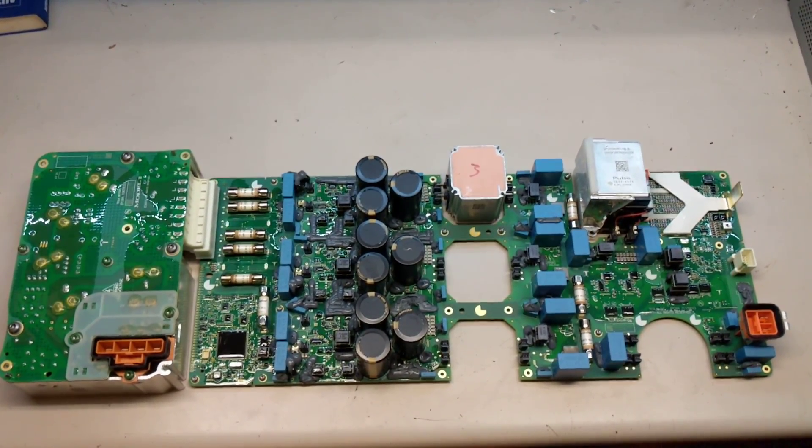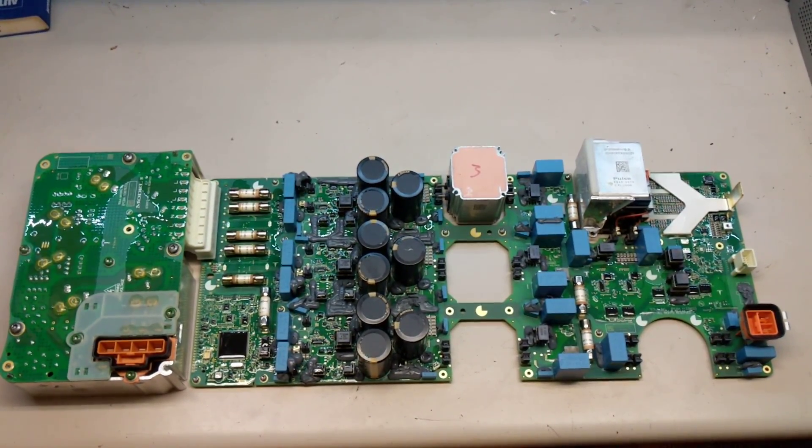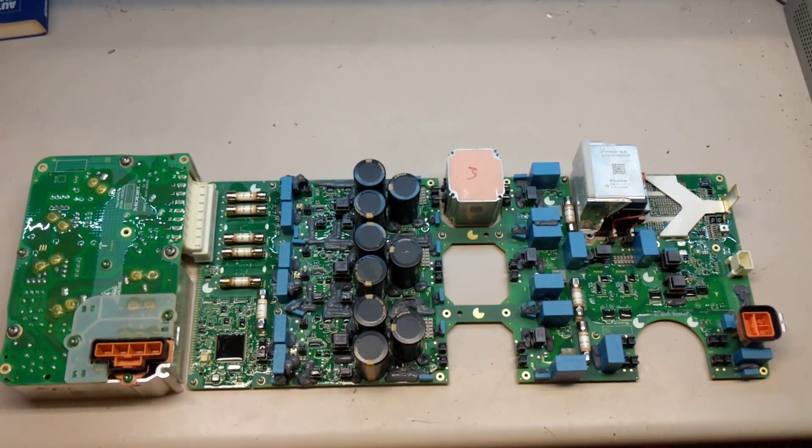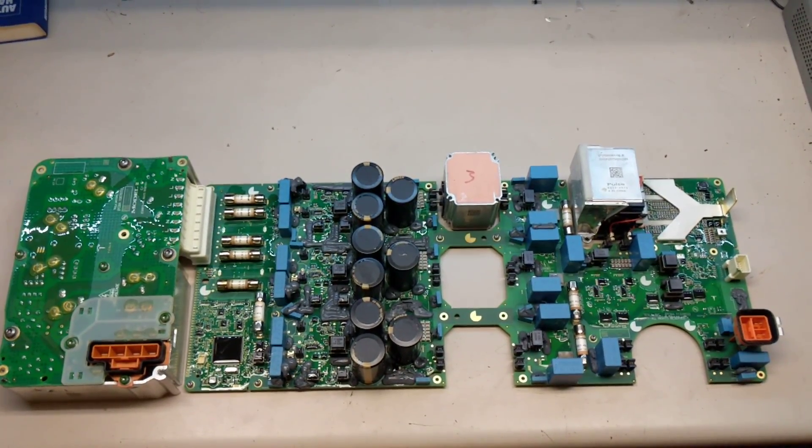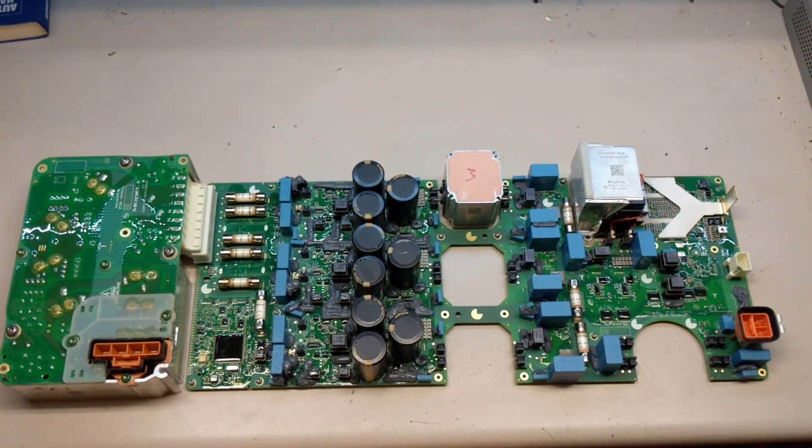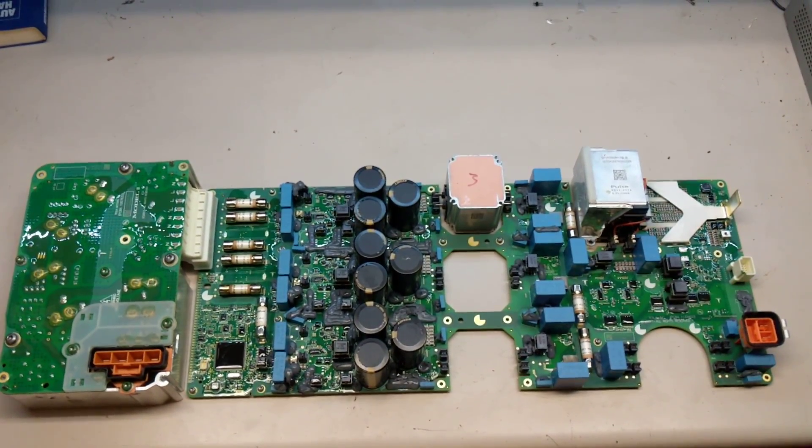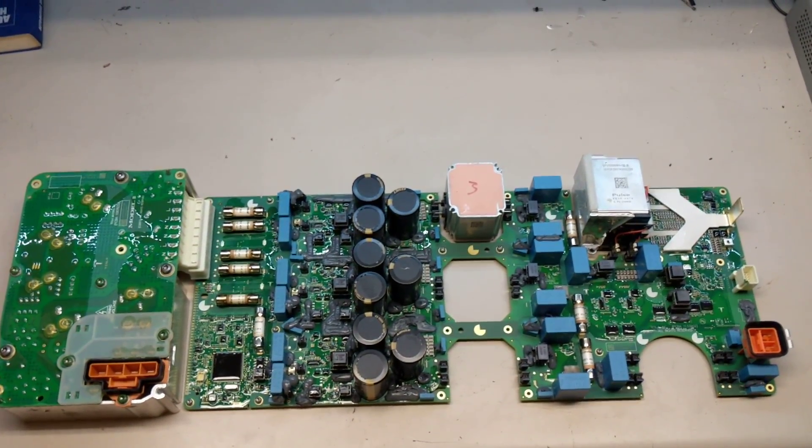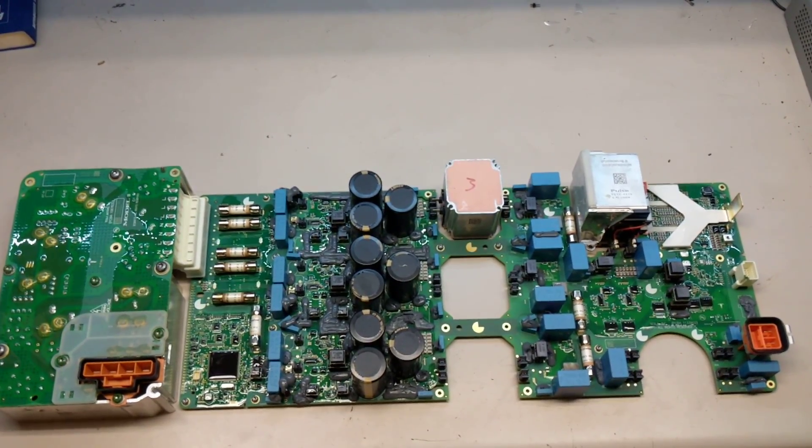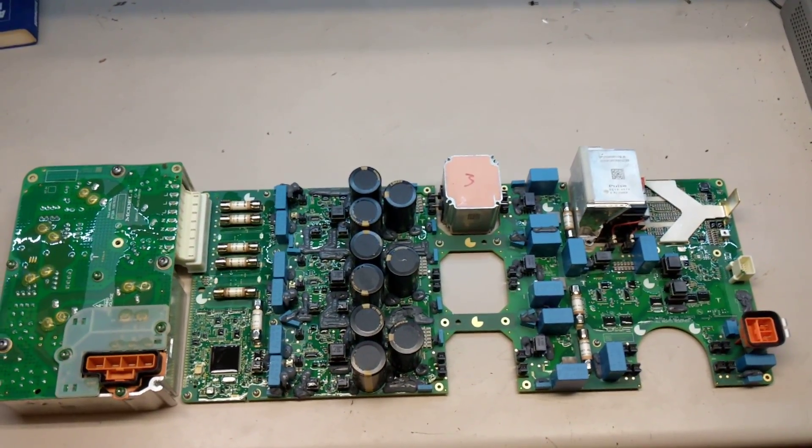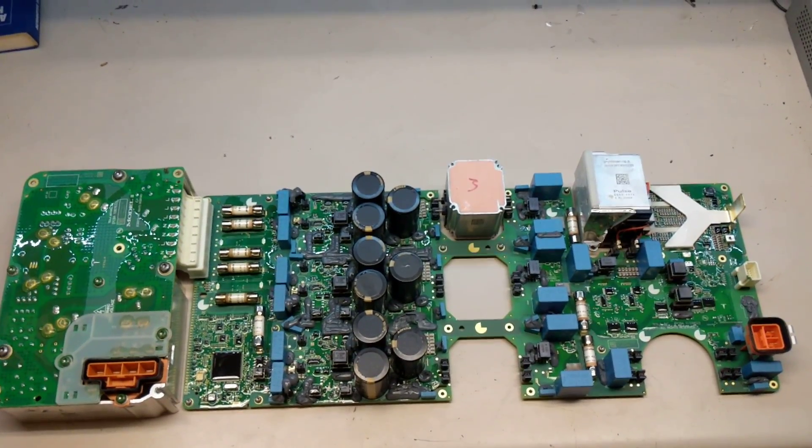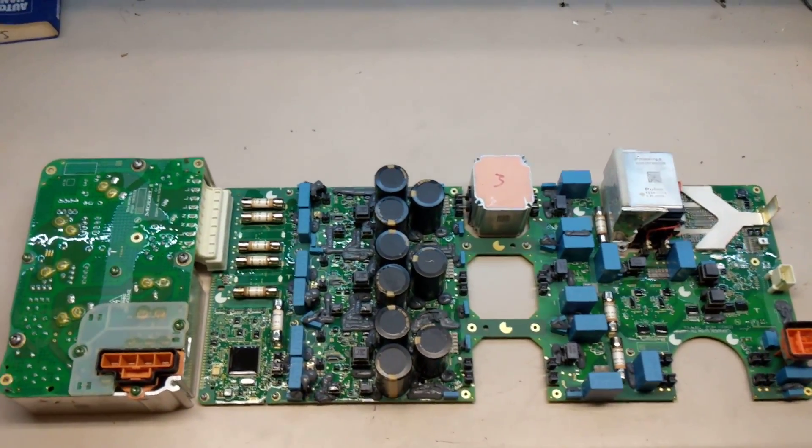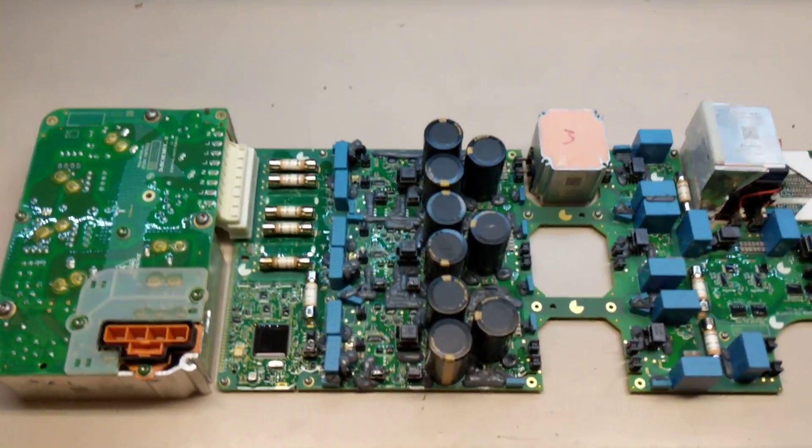What I have here is the guts out of the 2018 Model 3 PCS, which is the power conversion system. I've done a video on this before, but I never had the board out until recently. So what we have here is the PCS board.